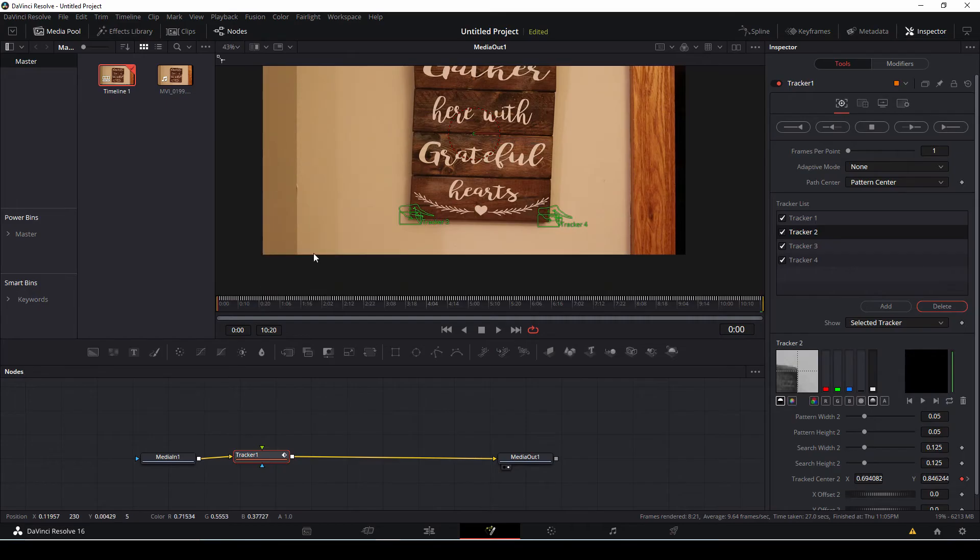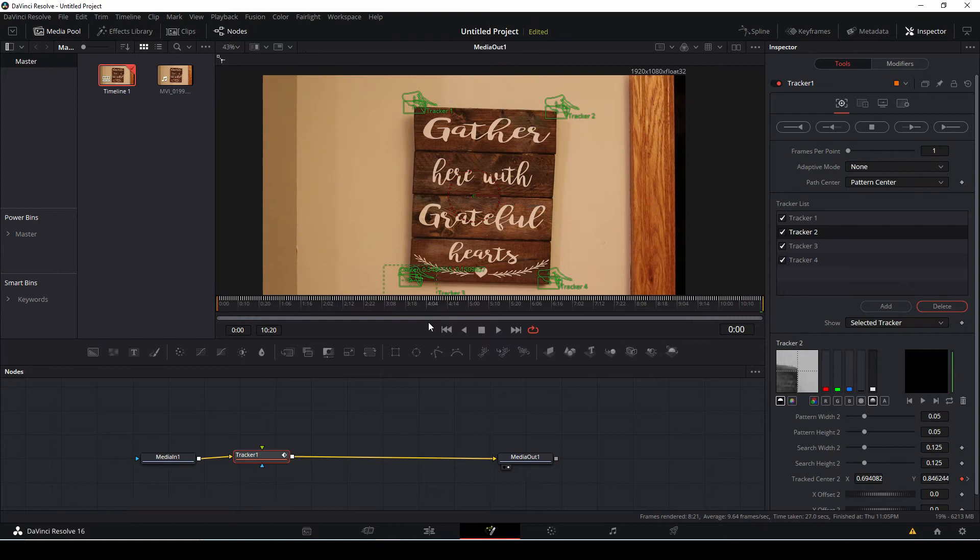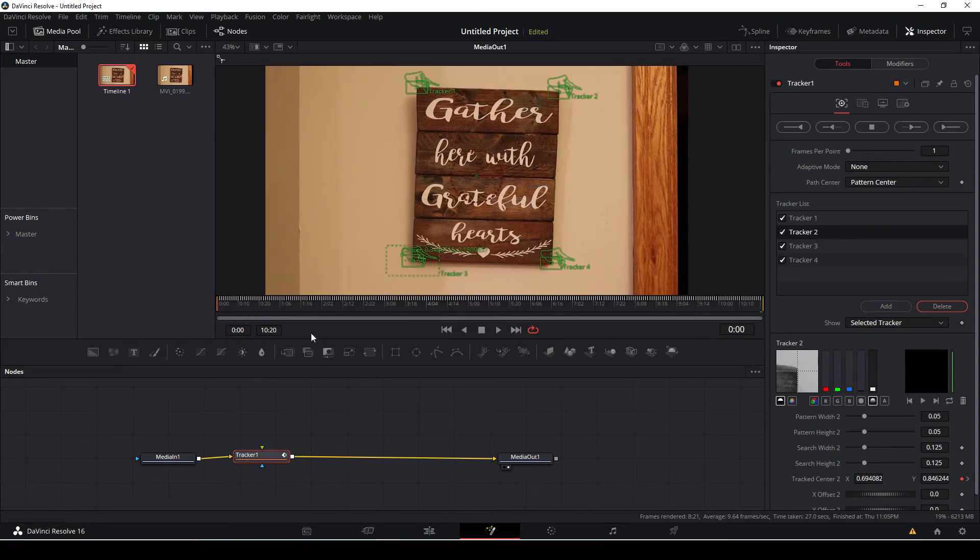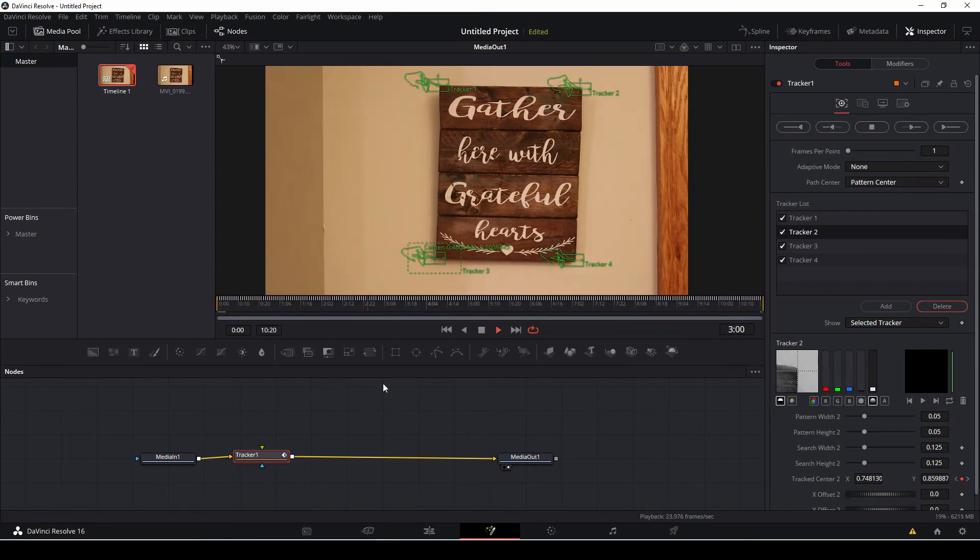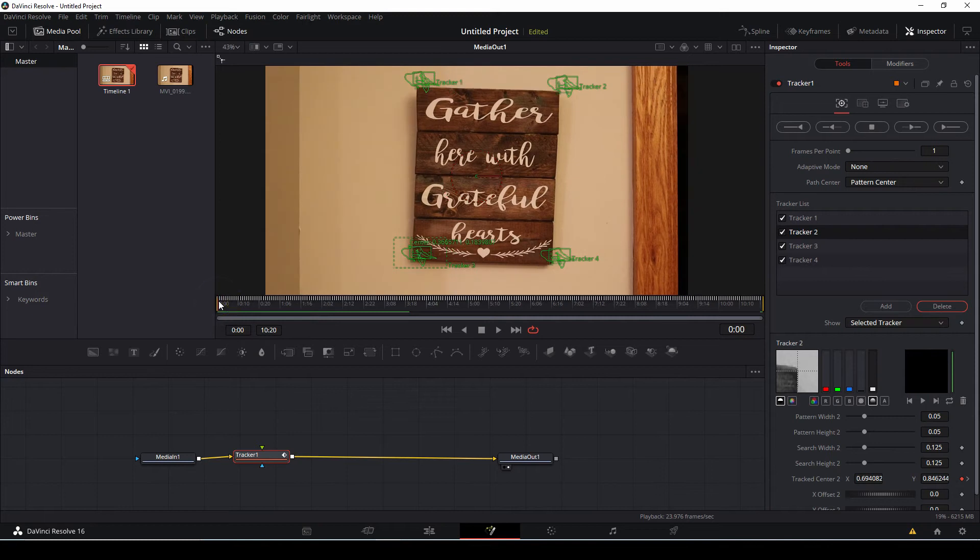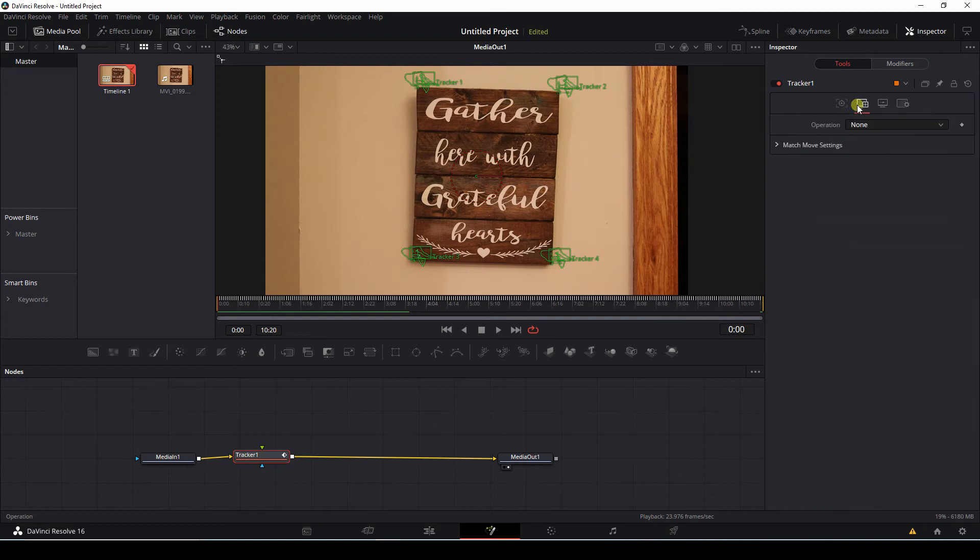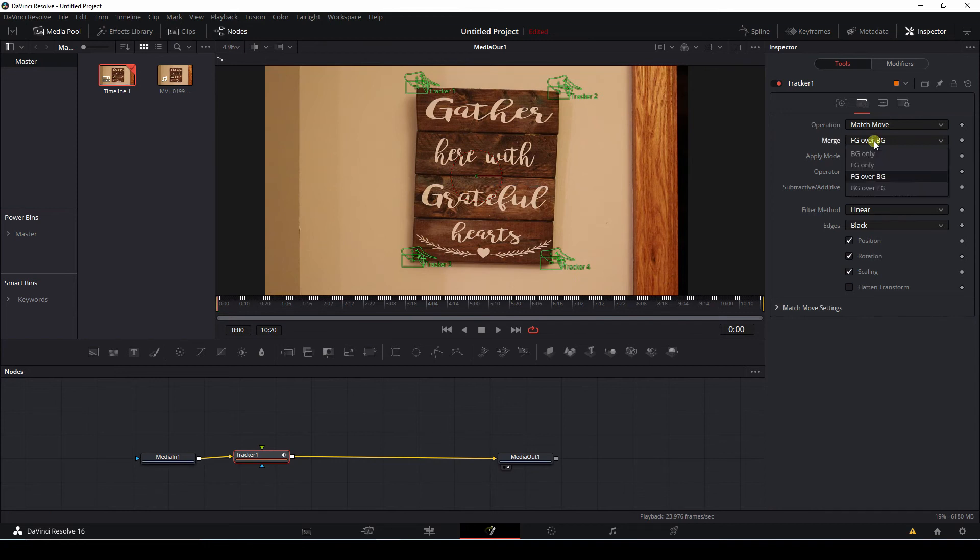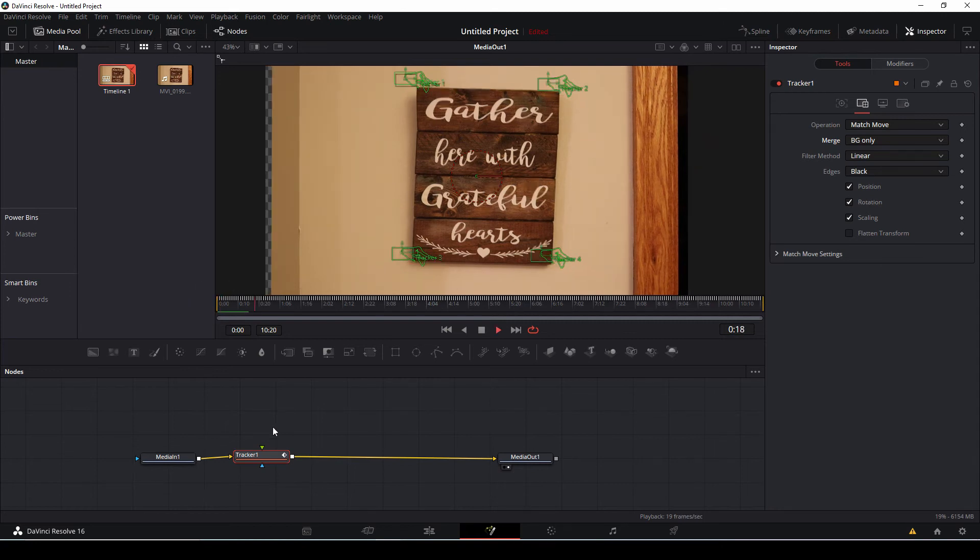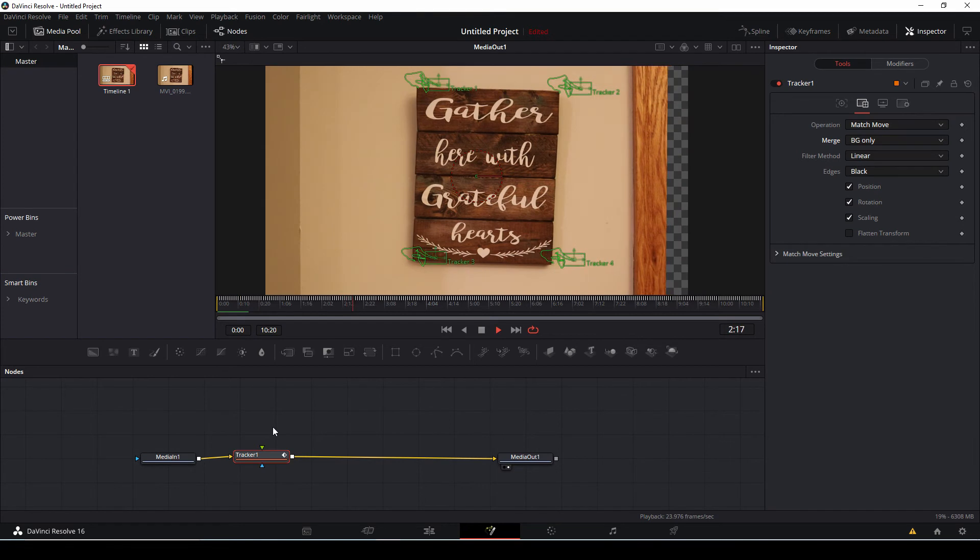We're trying to stabilize the shots. Again, you can kind of show things all over the place. So on the right side again, we're going to go under the operations tab. Operation, we're going to go to match move. And then merge, we're going to do background only. Go to the beginning of your clip. Press space bar.